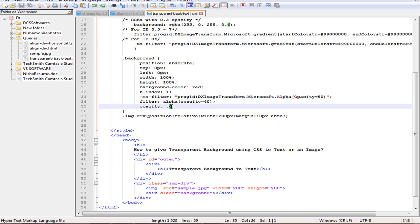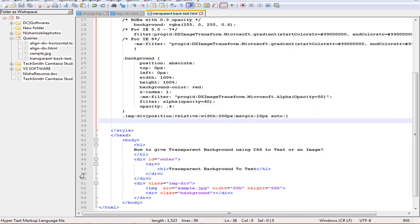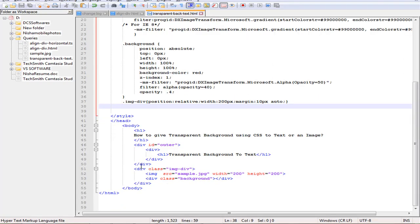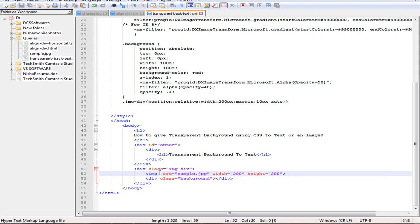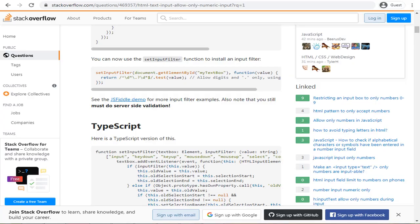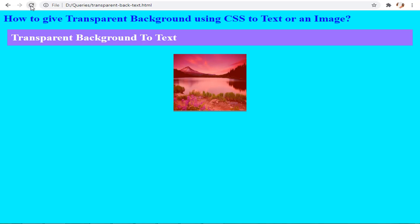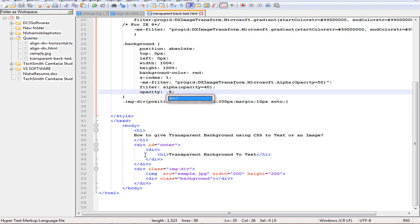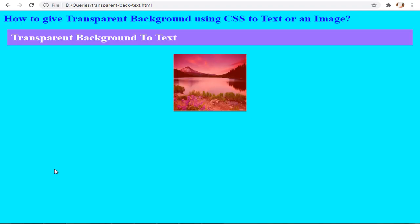Now reducing the opacity, pressing Ctrl+S, going to the page and refreshing — you can see the difference. We have created a parent div with an image inside it, and a child div that gives the transparency effect to the image. Setting the opacity to 0.8, pressing Ctrl+S and refreshing the page, you can clearly see the difference.